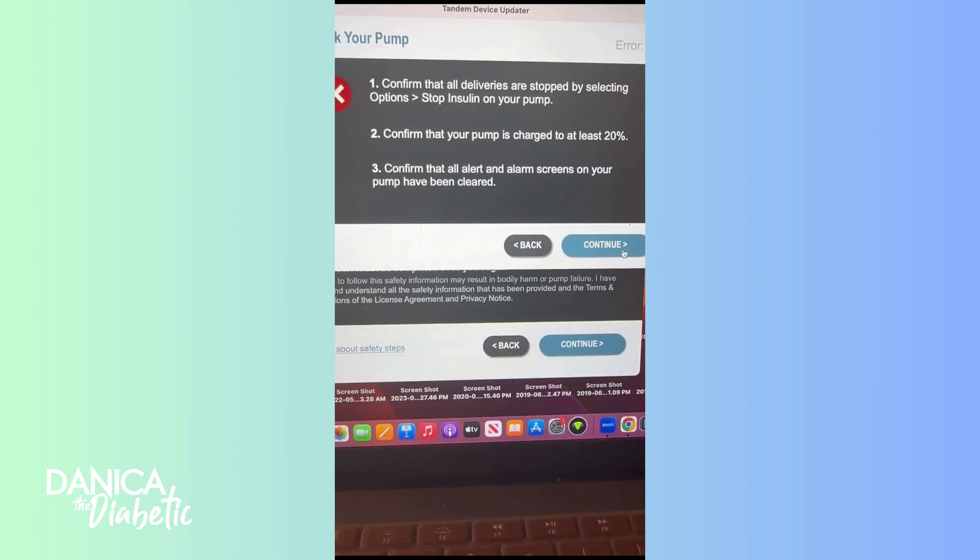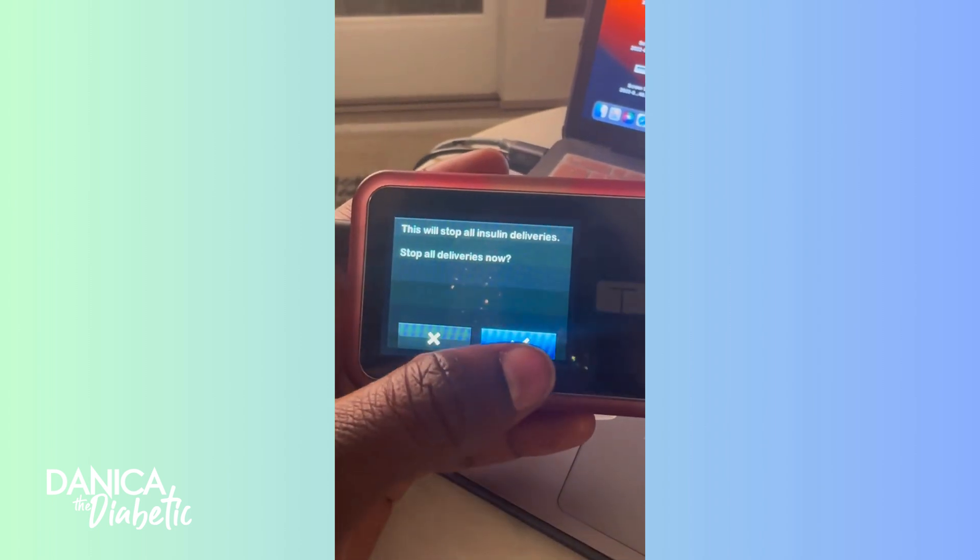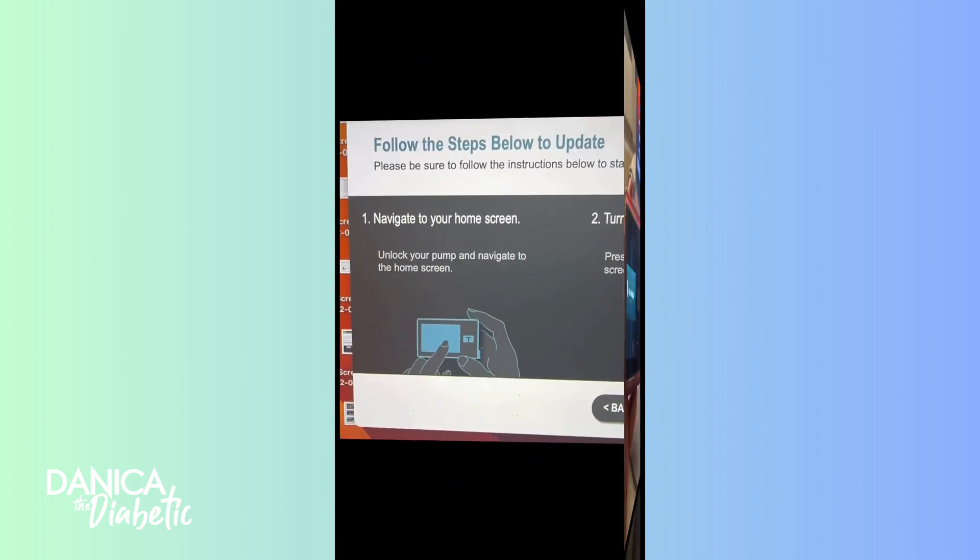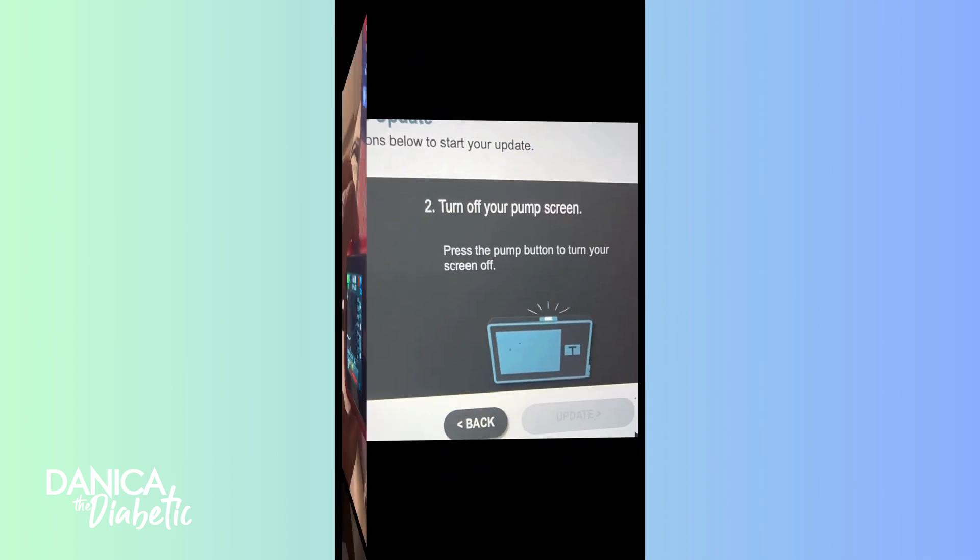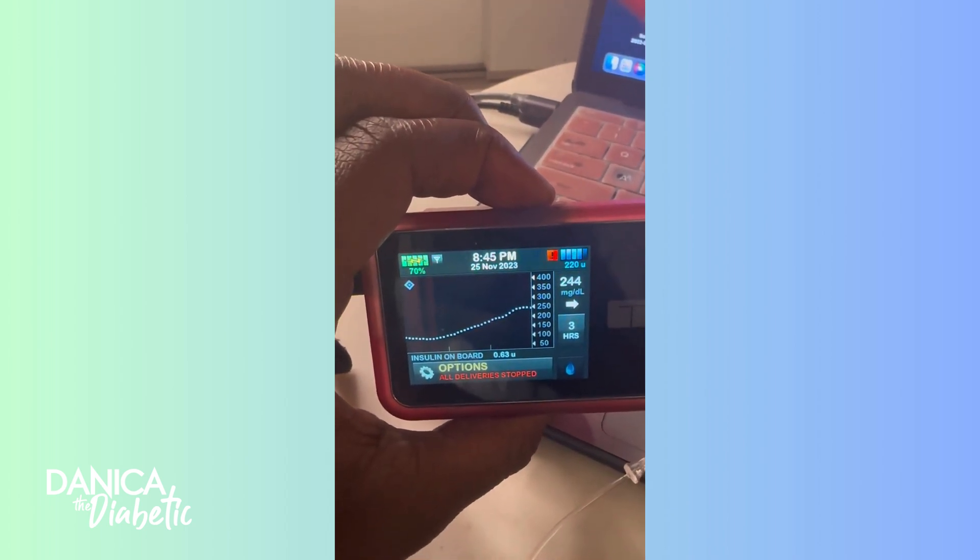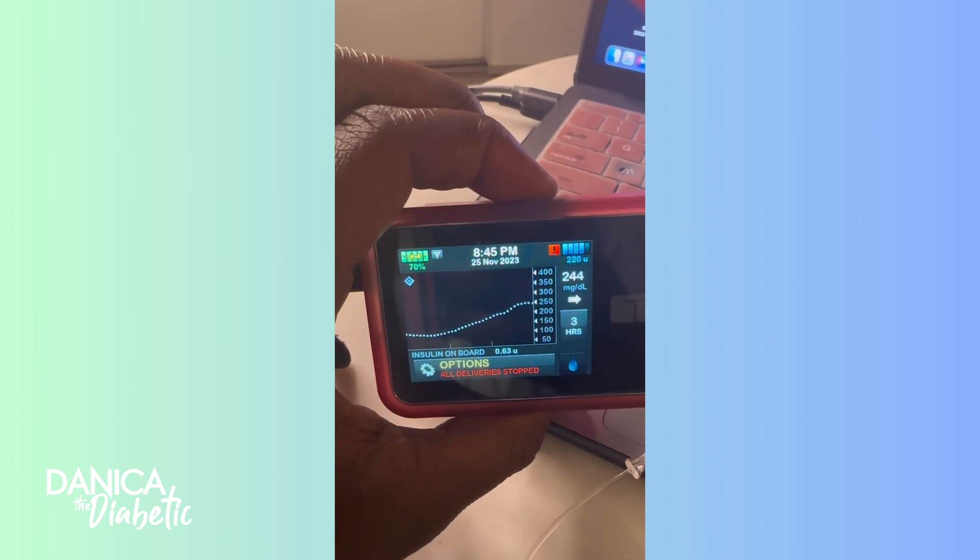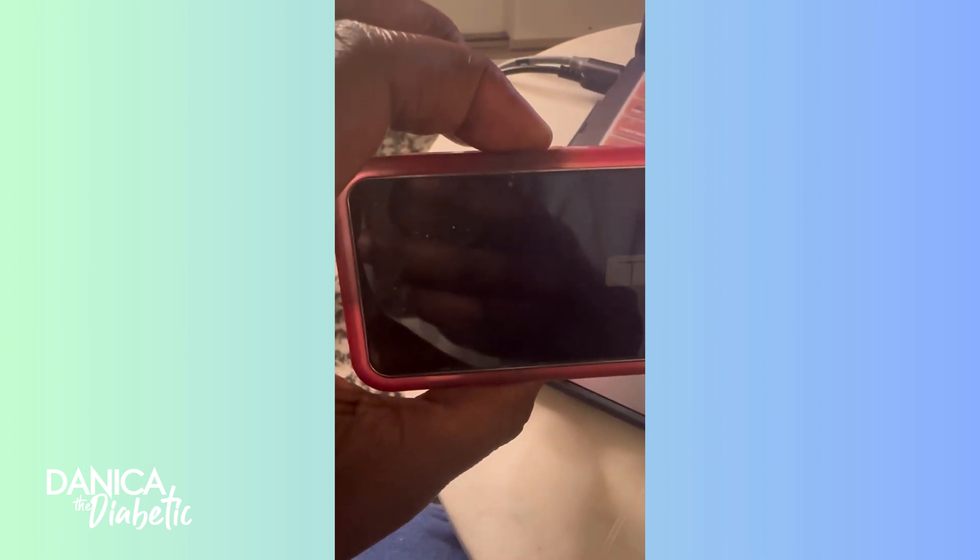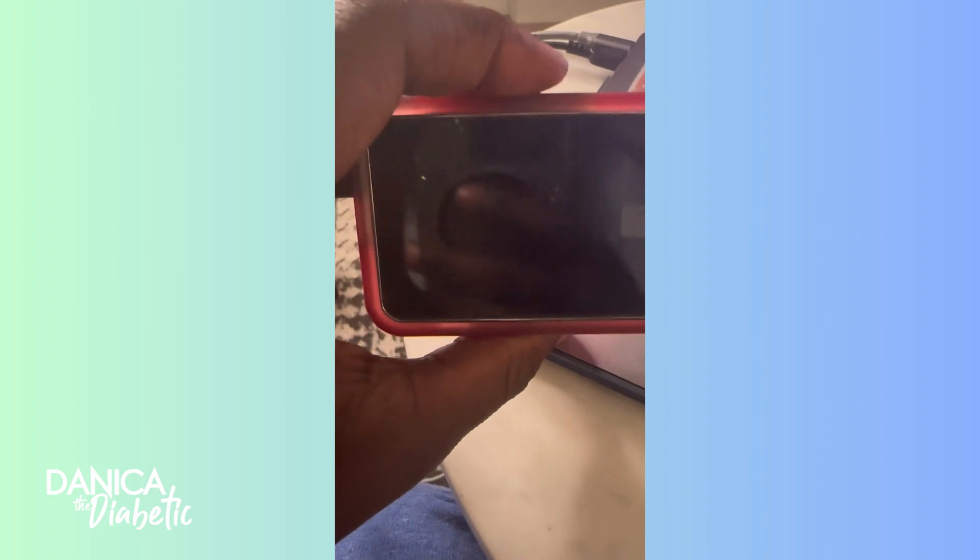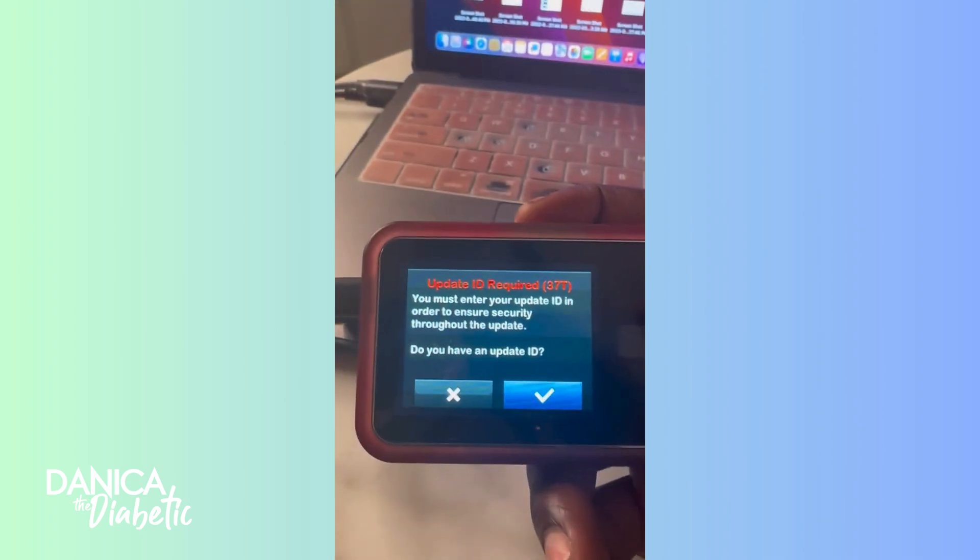It goes over the exercises and so many pieces of it. You need to make sure your pump is plugged in and you have the uploader ready so that you can do the software. Also, when you plug it in, make sure you're disconnected. So you stop all deliveries as you can see here and make sure your blood sugar is okay. Mine was not great, but I still did it.